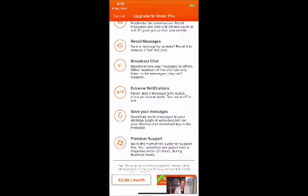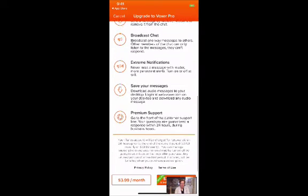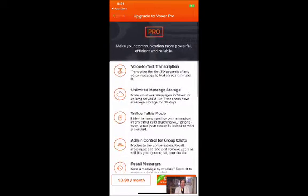Extreme notifications let you never miss a message with a louder, more persistent alert — when you get a Voxer it's going to make that little walkie-talkie sound. You can save your messages, and then there's 24-hour support. It's $3.99 monthly or $2.50 a month billed annually at $30 a year.